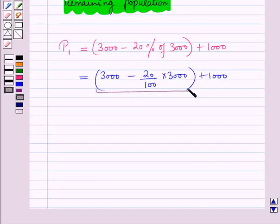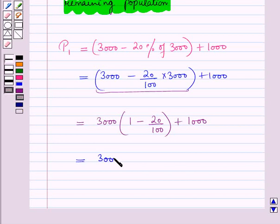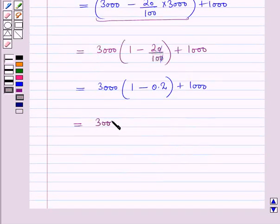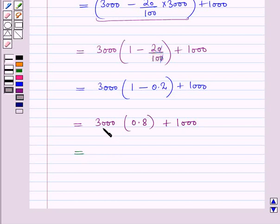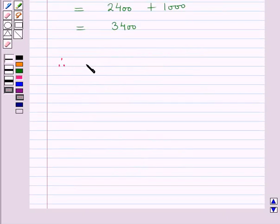Taking 3000 common from the first two terms, it becomes 3000 into (1 minus 20/100), plus 1000. This equals 3000 into 0.8, plus 1000. Now 3000 into 0.8 is 2400, plus 1000, which equals 3400. Therefore, the population of fish after one year, P1, is equal to 3400.